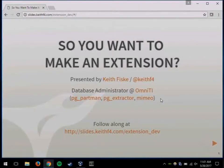I wrote PG Partman for automatically managing time and ID series partitioning. I also wrote Mimeo, which is a logical replication tool. It has some unique features that some others don't.